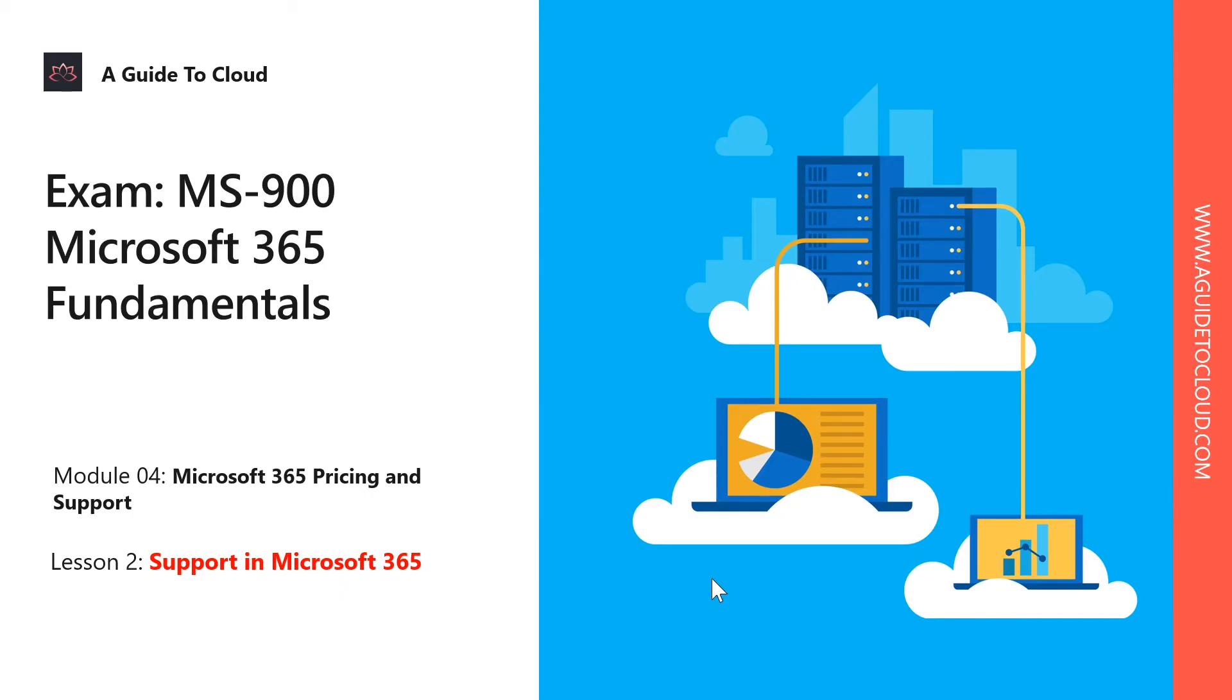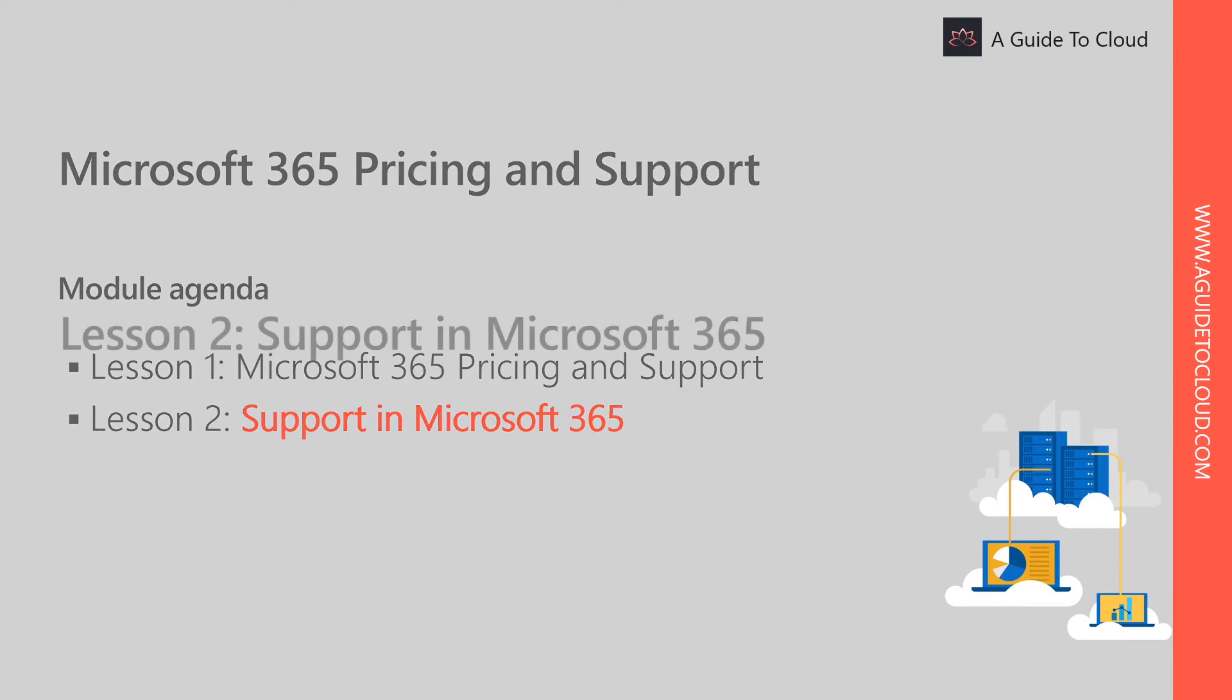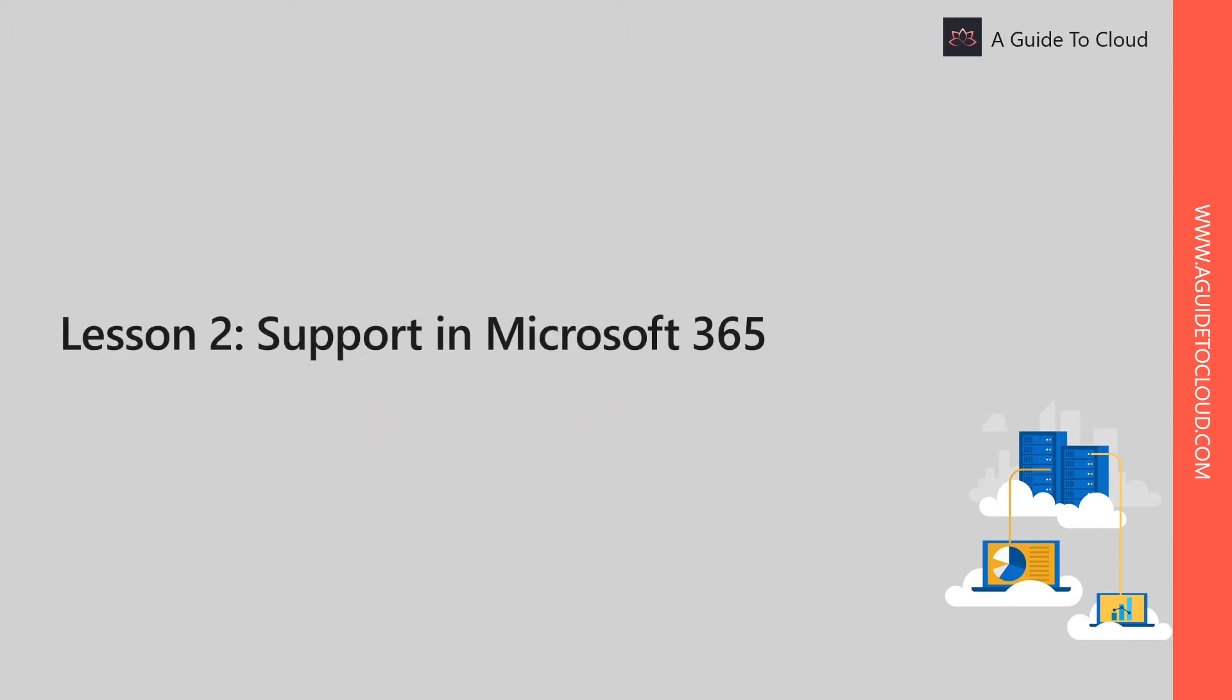Hey, welcome back everyone. So we finally made it. This is going to be the last lesson of module 4 and the last lesson for this entire examination series as well. I hope the information provided throughout the course was useful. My name is Sushant Sutish and I am your instructor for this Microsoft 365 Fundamentals exam series.